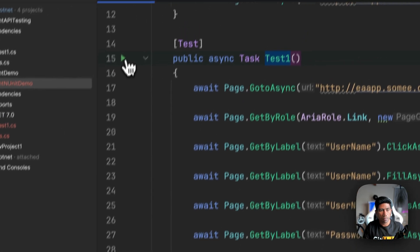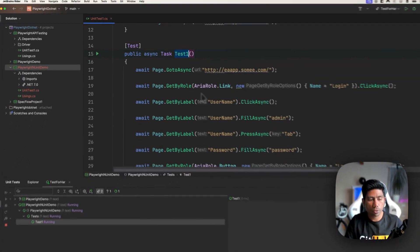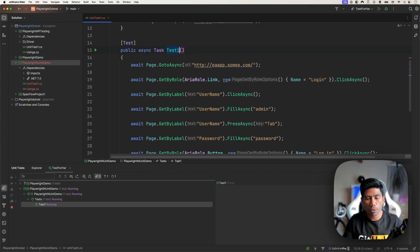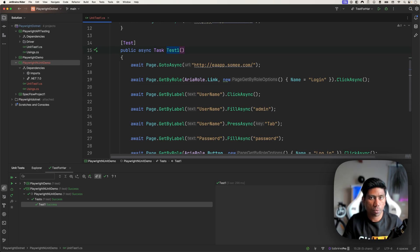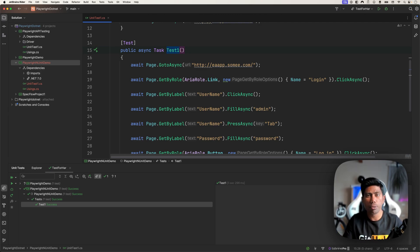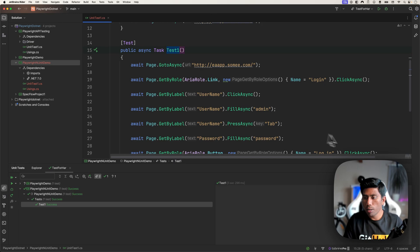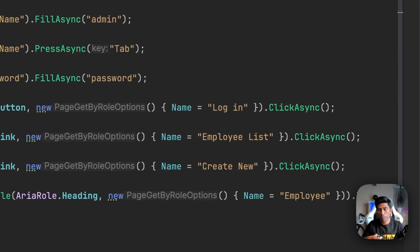I'll build the project and run the selected test. You'll notice it runs behind the scenes in headless mode by default. Now the real question is: how do we customize this — running in headed mode, changing the browser type from Chromium to Firefox or WebKit? These are things we can customize in Playwright C-Sharp .NET with NUnit, similar to other languages. This wasn't possible before, but now it is. Because this video is getting long, I'll cover that in the next video.